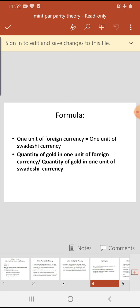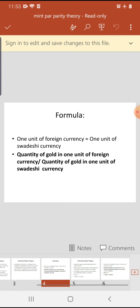1 US dollar in terms of domestic (swadeshi) currency — swadeshi currency means Indian currency. So, if we calculate 1 unit of Indian currency, how much gold does it contain? Using this method, we can find how much domestic currency 1 unit of foreign currency equals — provided gold standard prevails in both countries.